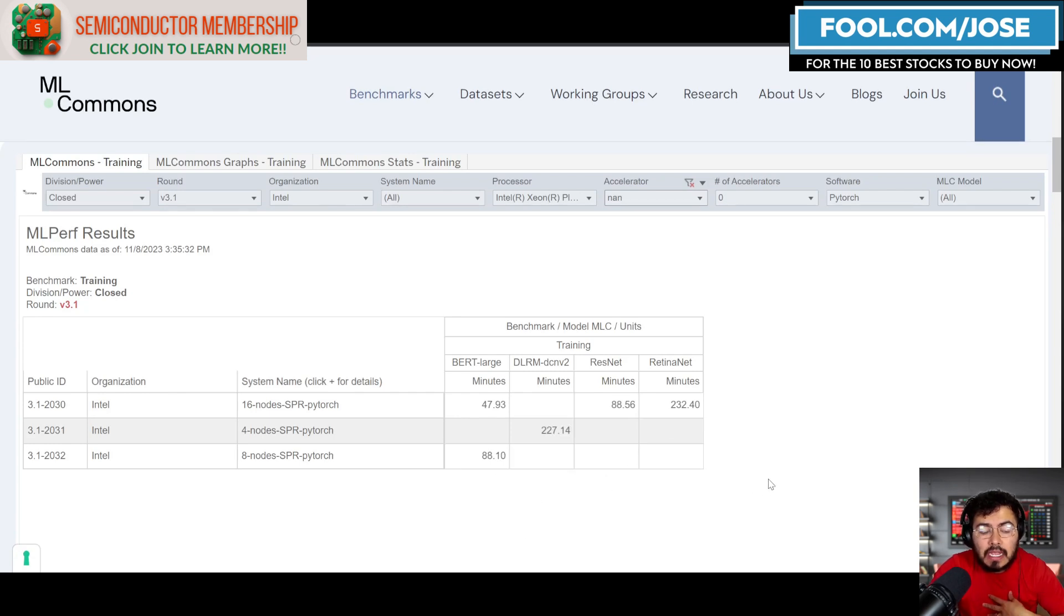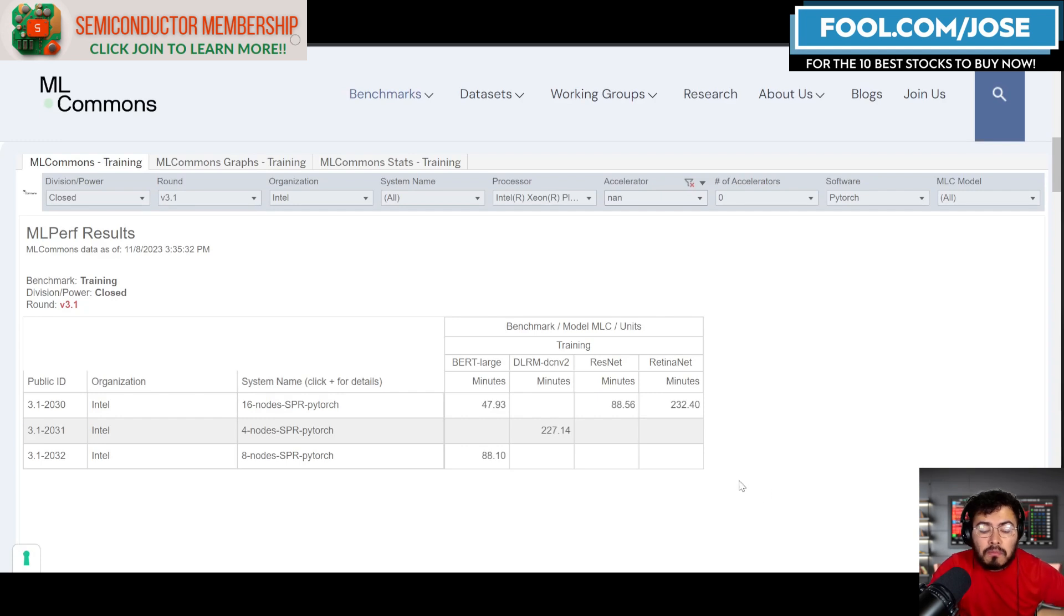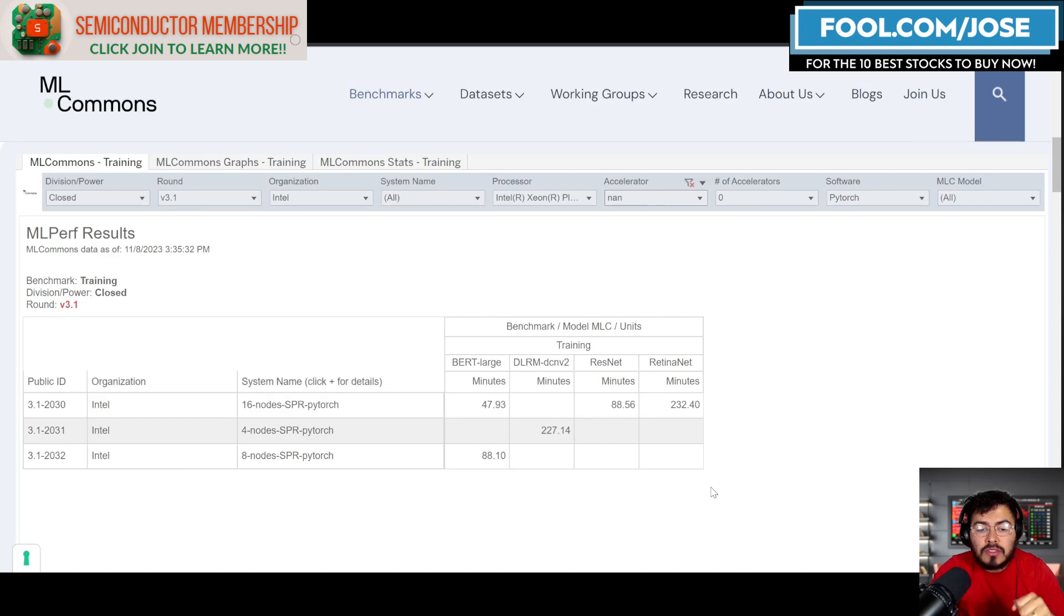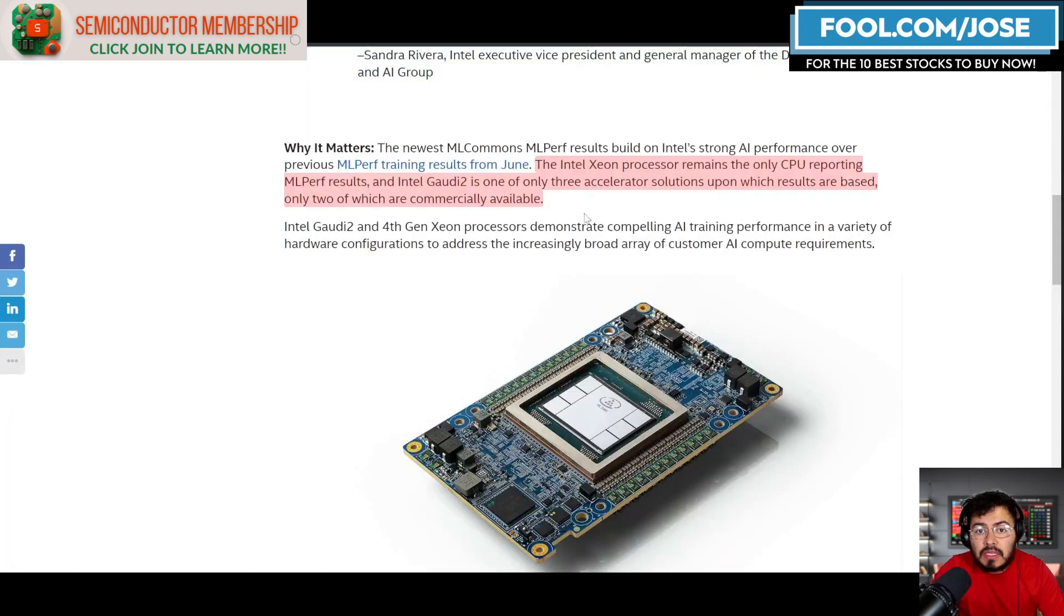But here Intel is showcasing that, hey look, we're the only ones that are going to show you that we're the only CPU product out there that is confident enough to show you some form of results in the benchmark.